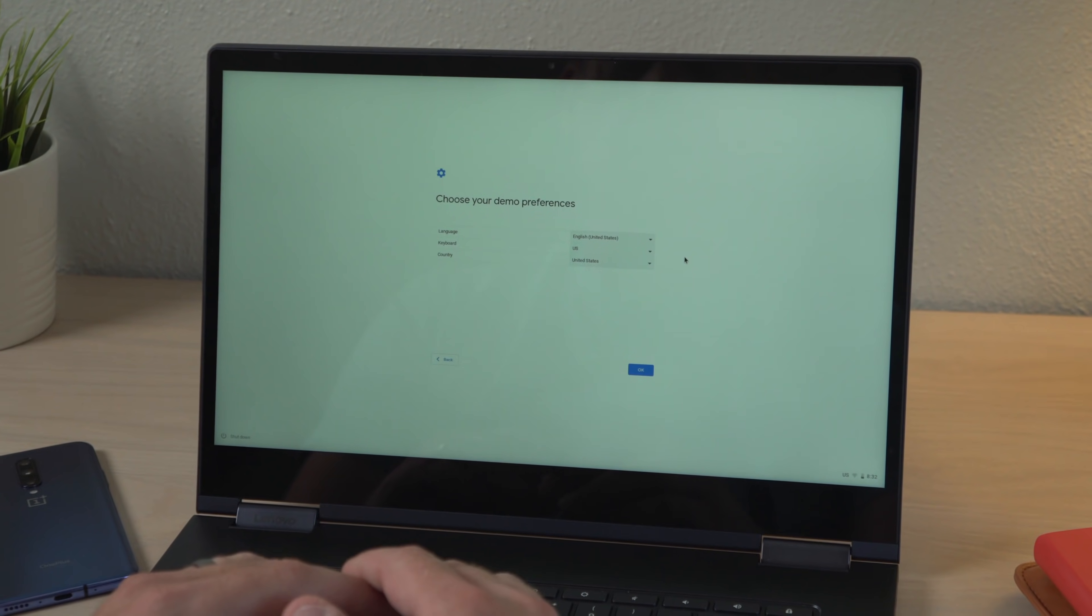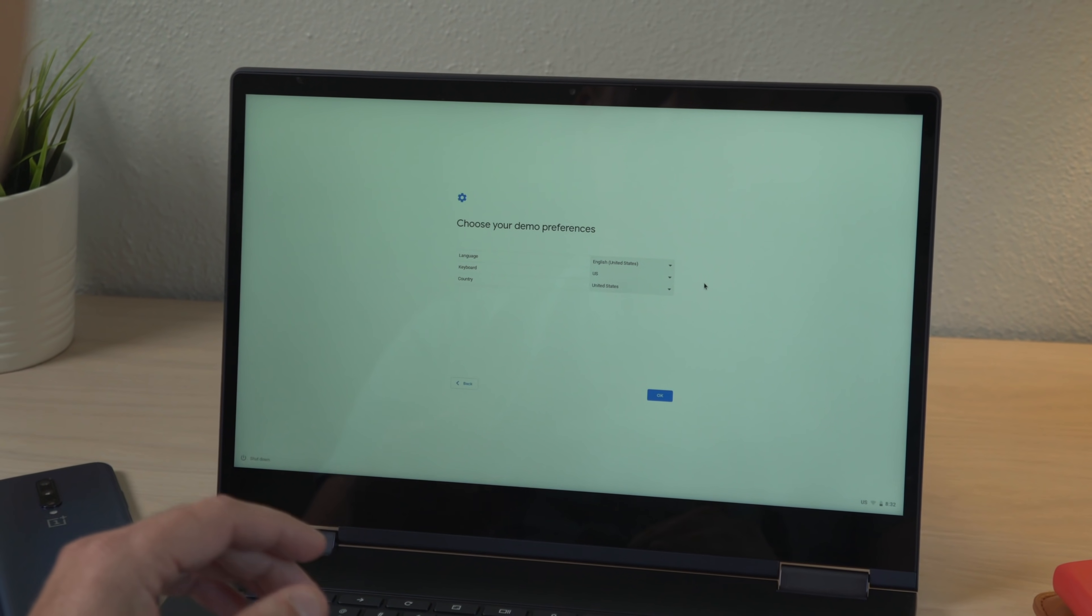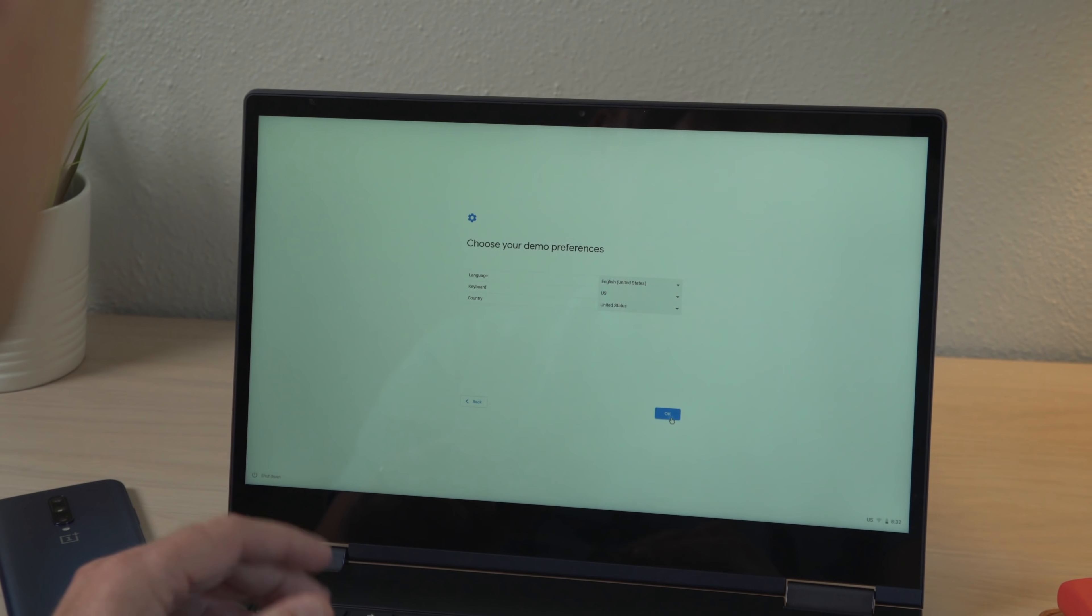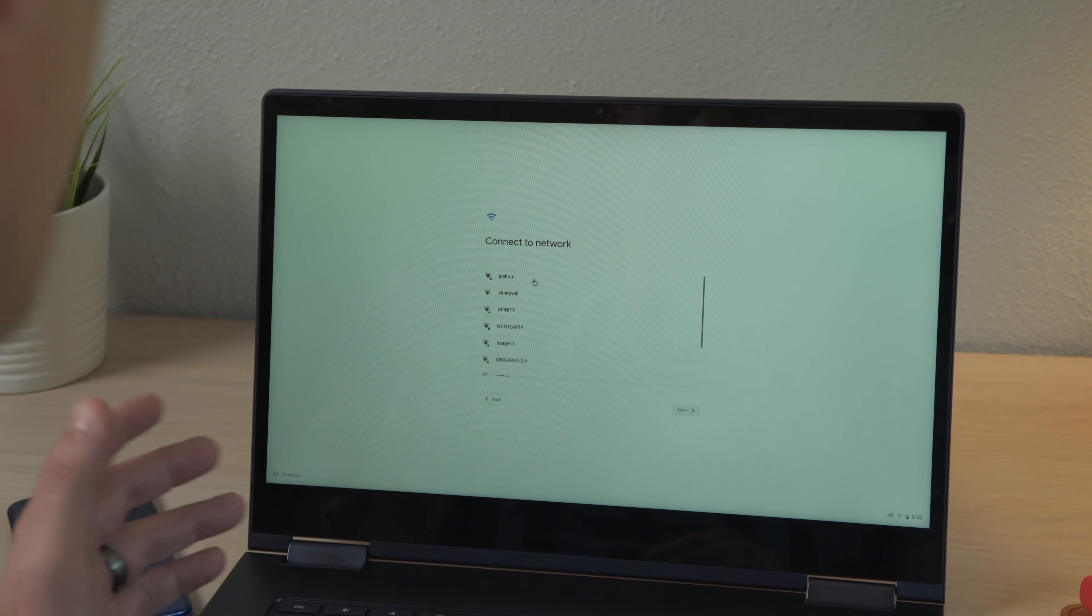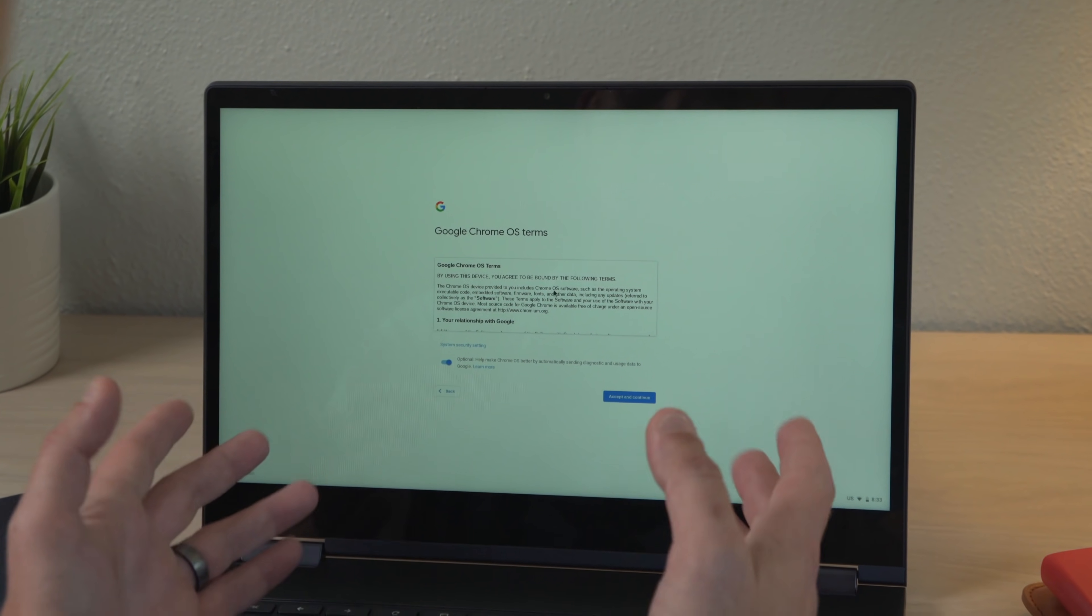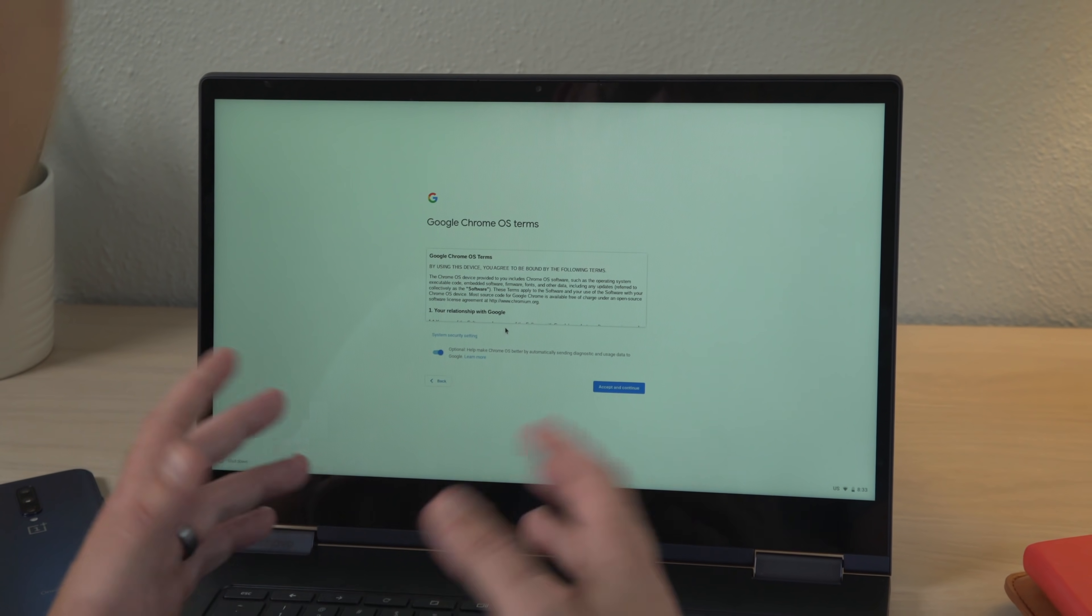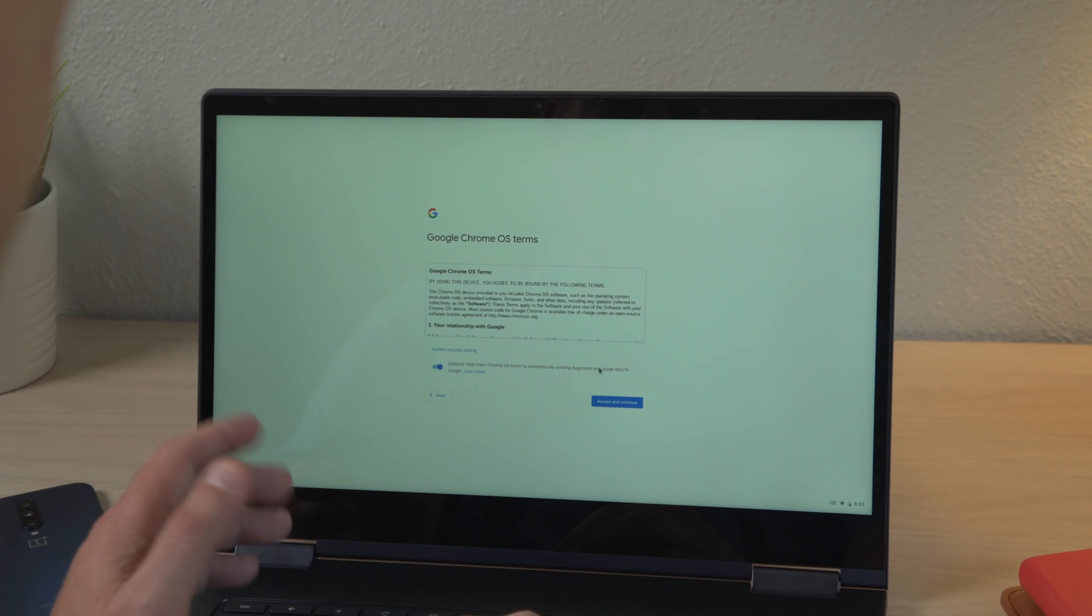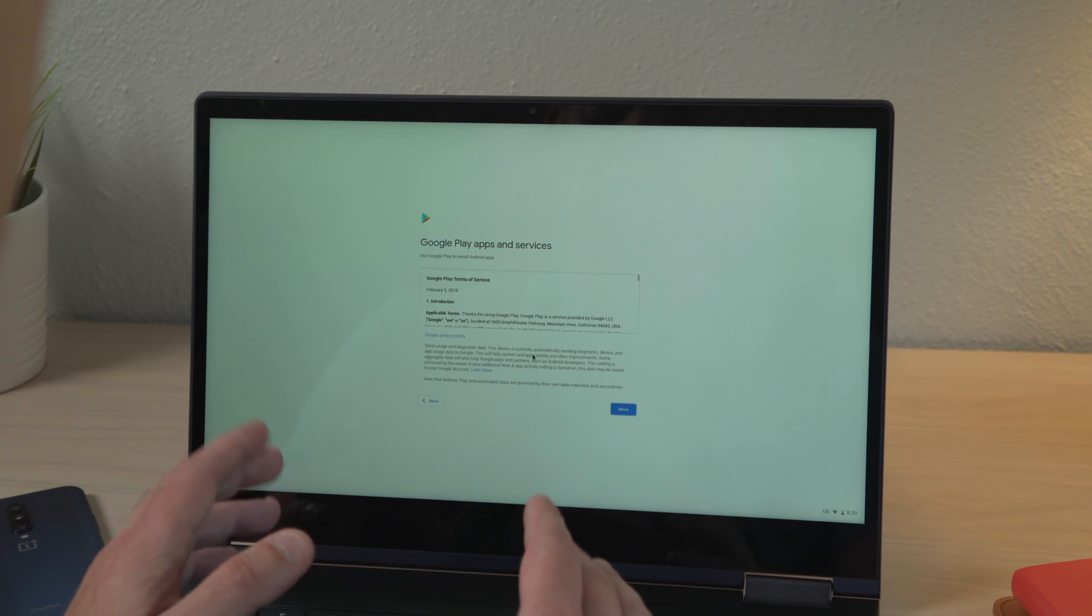So you're going to select your preferences, language, keyboard, country. Click OK. Then you're going to connect to whatever Wi-Fi you're going to be using. Alright, so now you've connected to your network and you're going to see the normal Chrome OS terms and conditions, accept and continue.